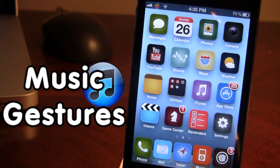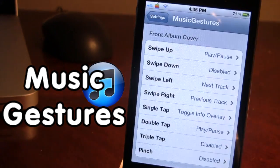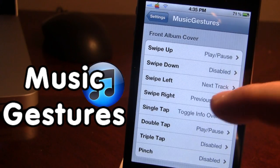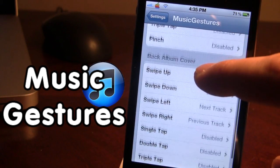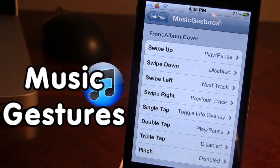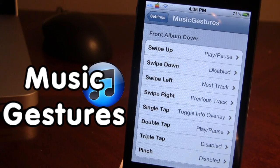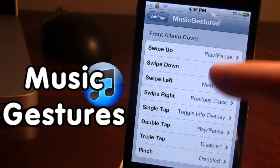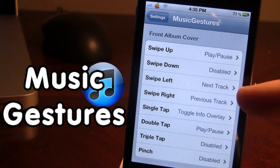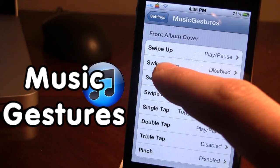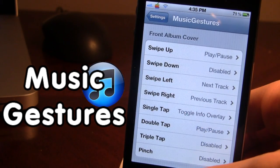Once downloaded in Cydia, go ahead and open up your Settings. In Music Gestures we have the front album cover as well as the back album cover — both include gestures and actions. Gestures are on the left and the actions are on the right. So you can see here for swipe up, down, left, and right, we have different actions including play/pause, next track, and previous track. Swipe up is currently set to play/pause.